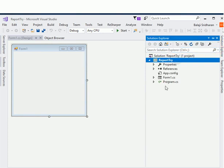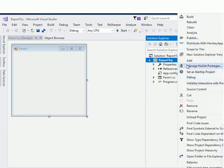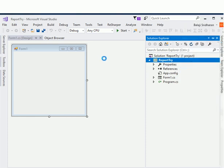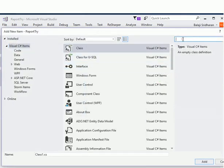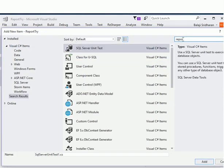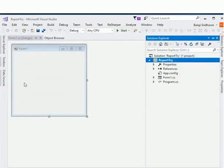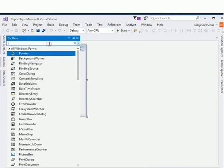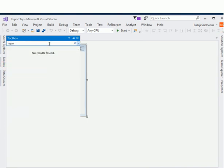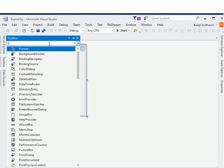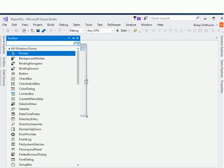If I search for 'report' here, it doesn't find any report because by default Visual Studio 2017 doesn't have the report control. It also doesn't have the Report Viewer control in its toolbox. So today we are going to see how to install this Report Viewer control in your Visual Studio 2017.